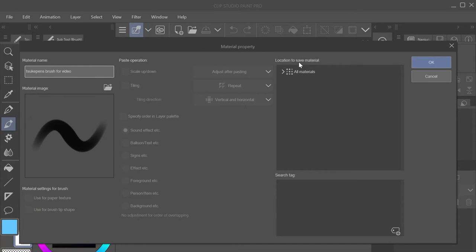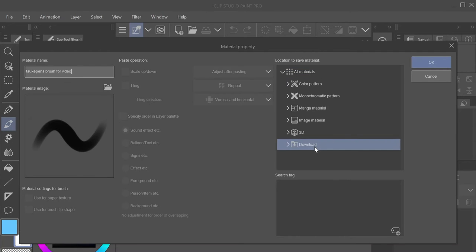On the right hand side there's a dialog box labeled Location to Save Material. Click the drop down box and I recommend saving the brush to downloads so that you can easily find it later.